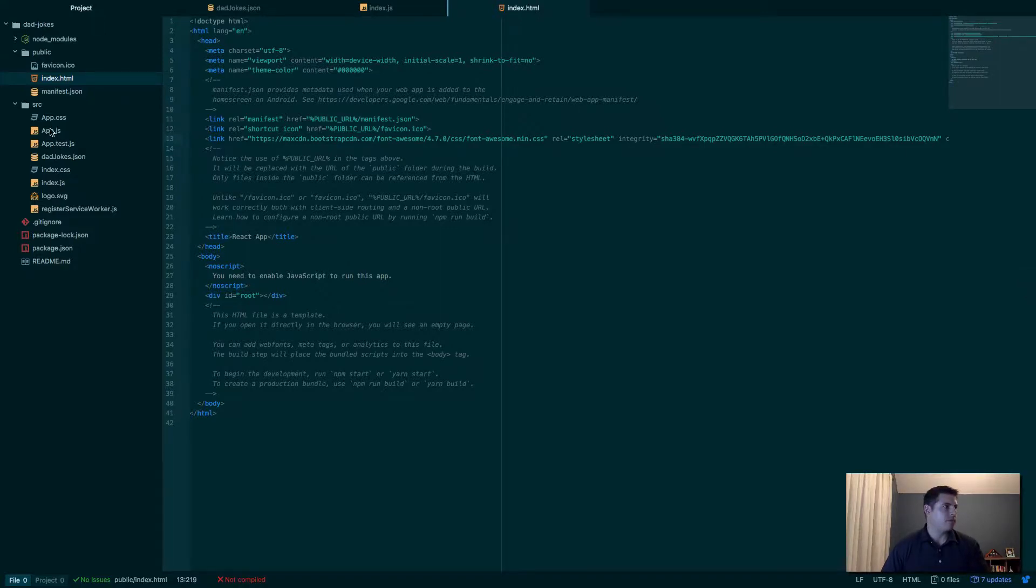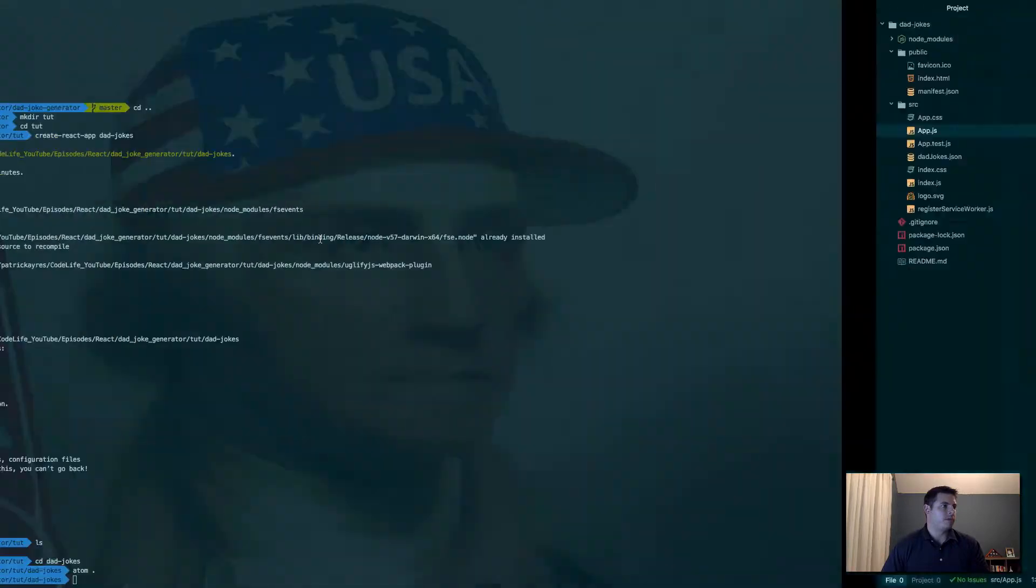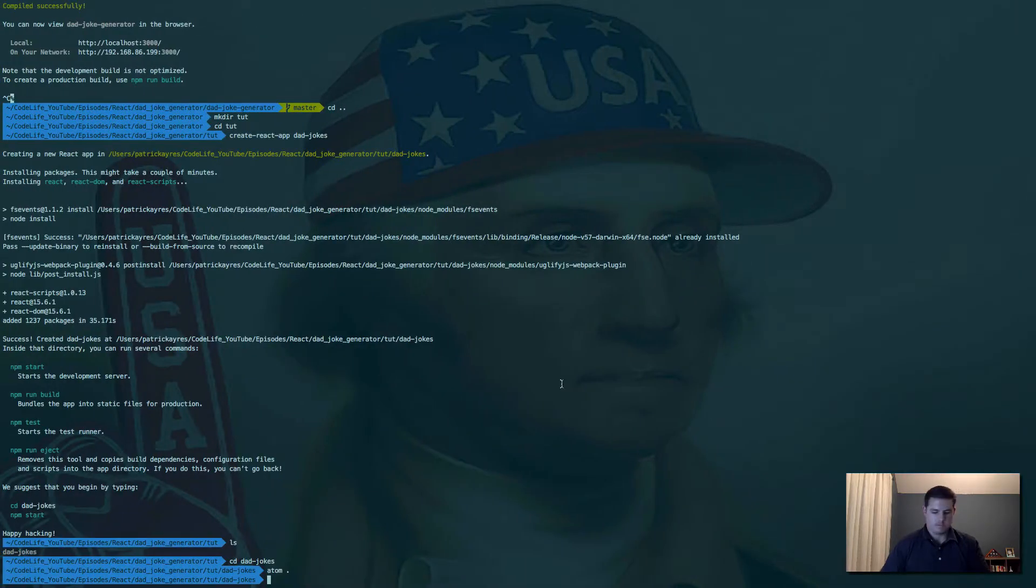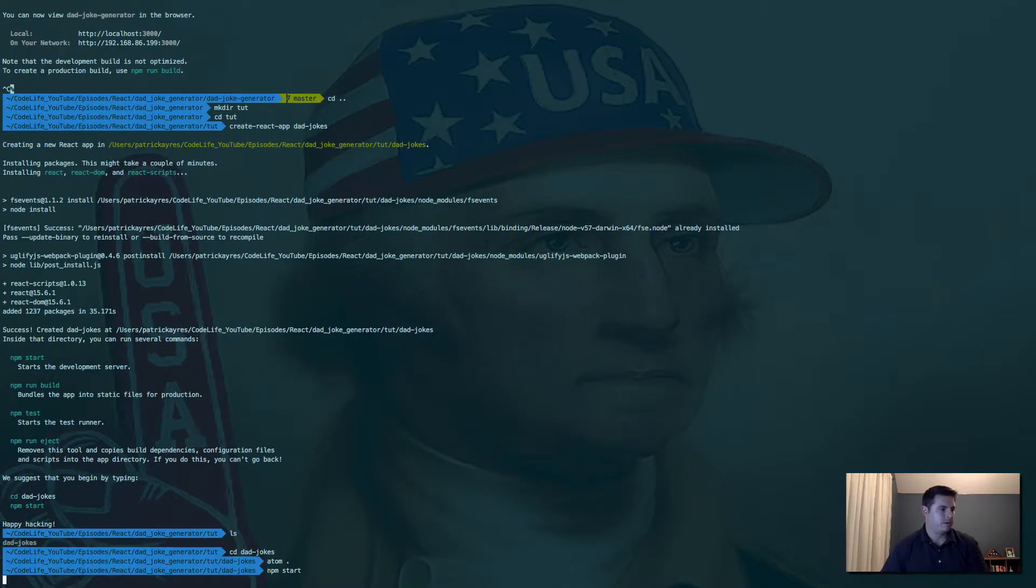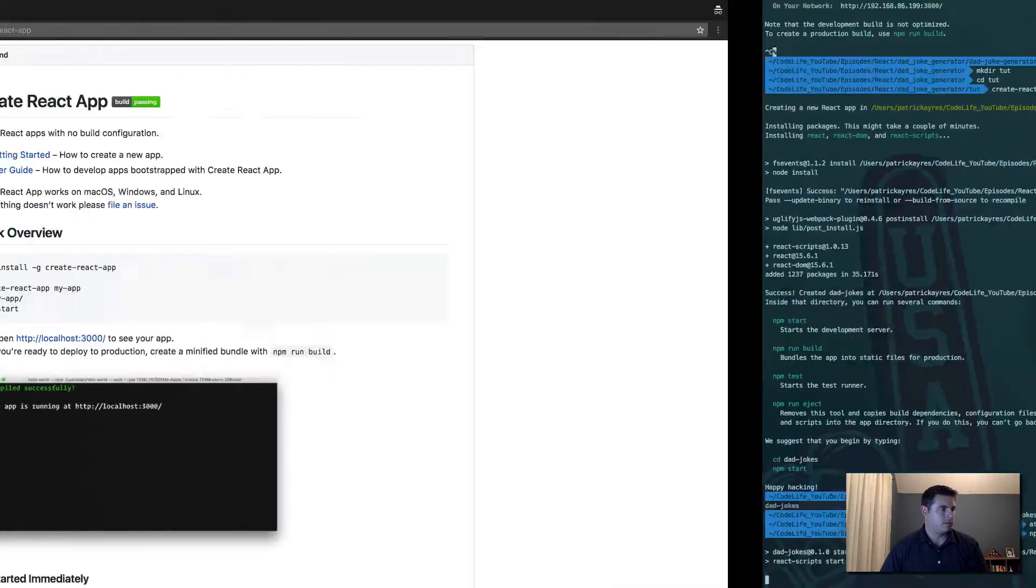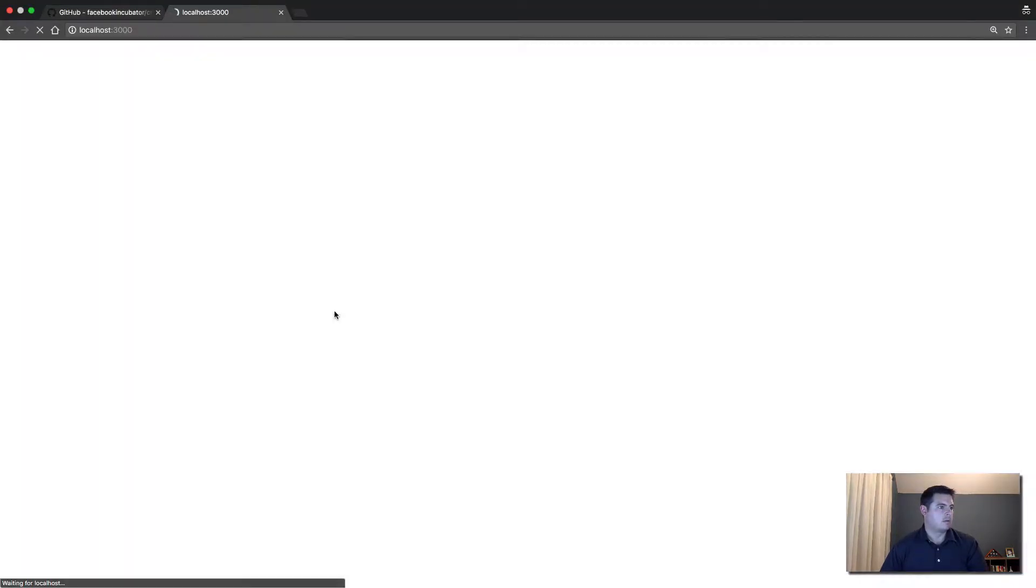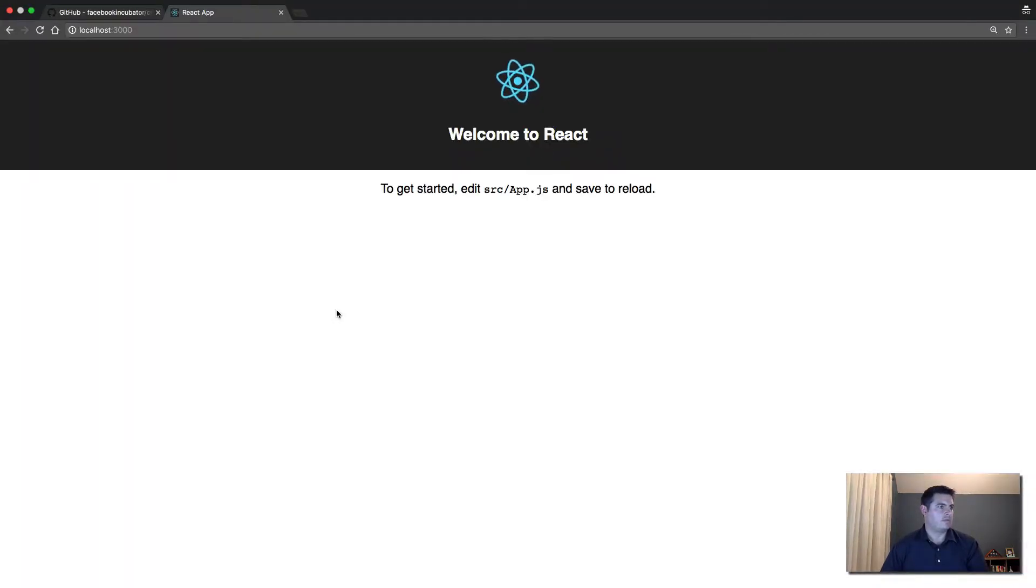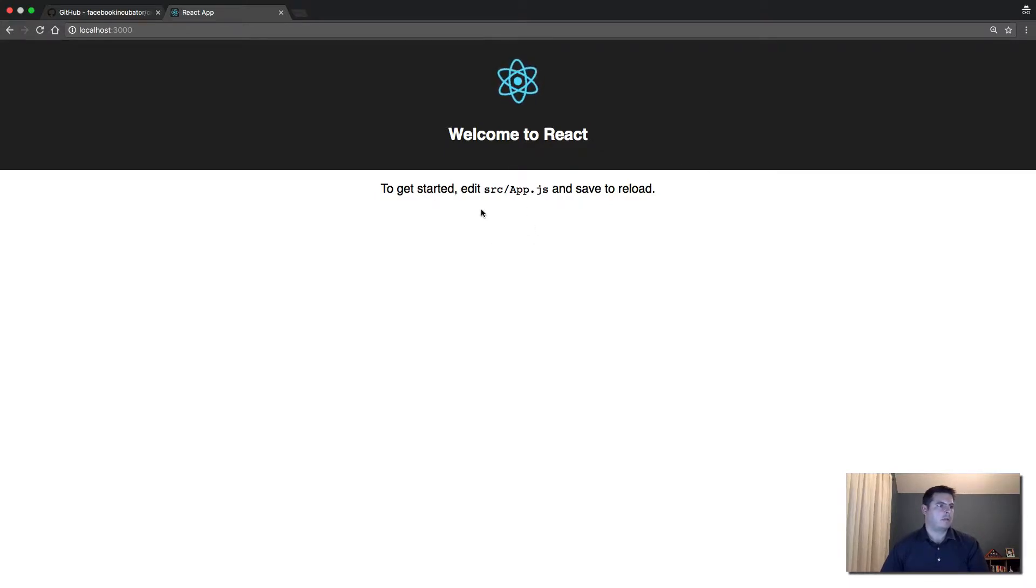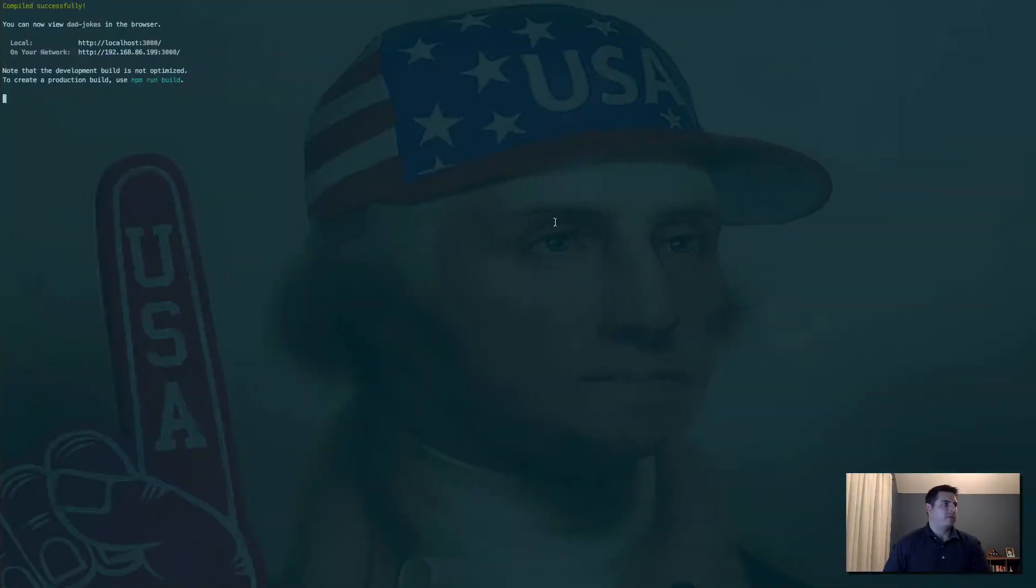Now if we go to app.js, this is the entry point for our application. If we start this up now, let me go npm start. See the page refresh, so this is the default webpage you get with Create React App.